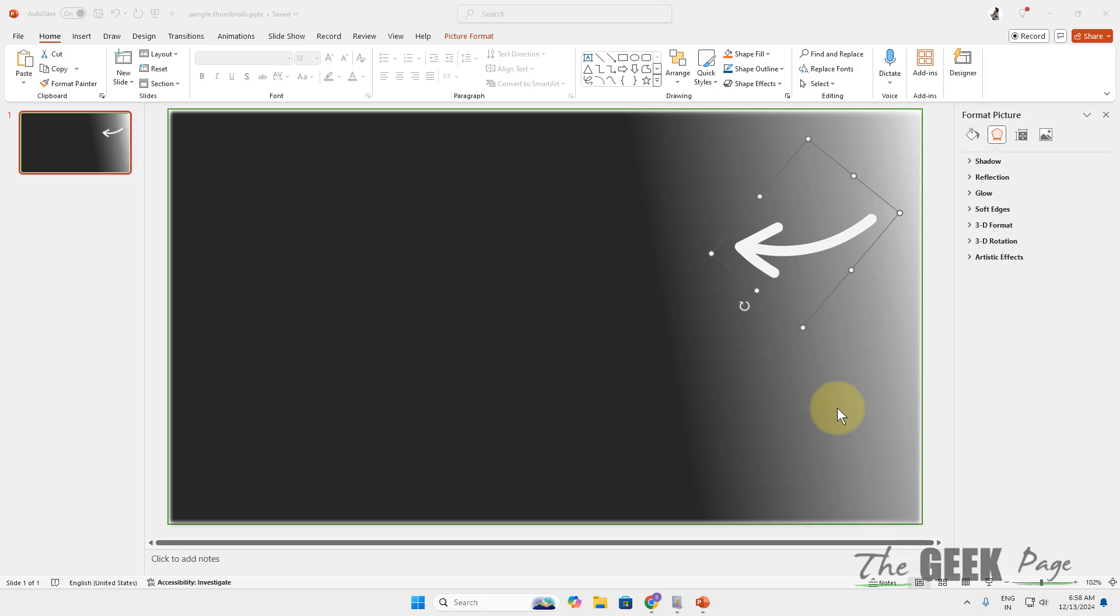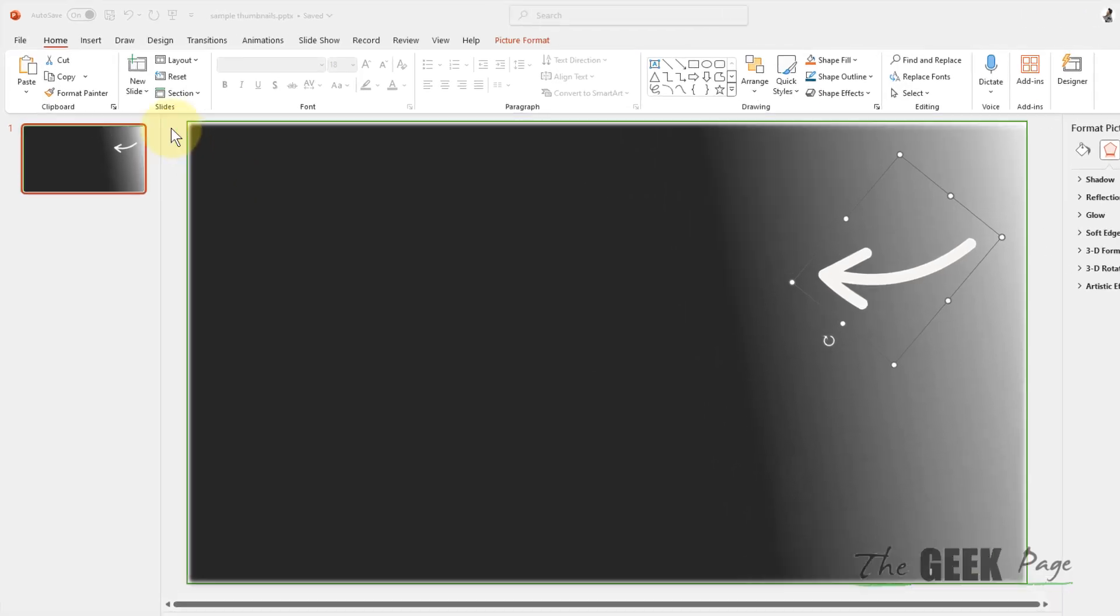Hi guys, let's see how to create a round corner photo in PowerPoint. So for that, what you have to do is click on Insert in PowerPoint.